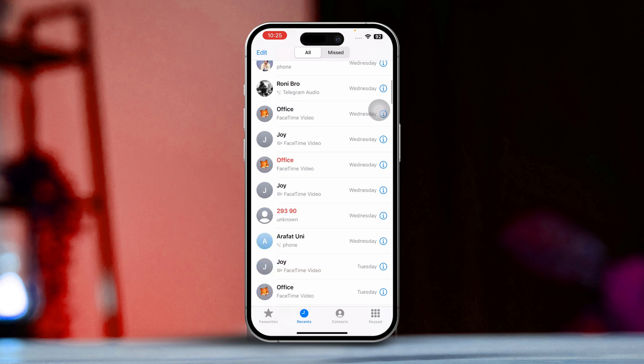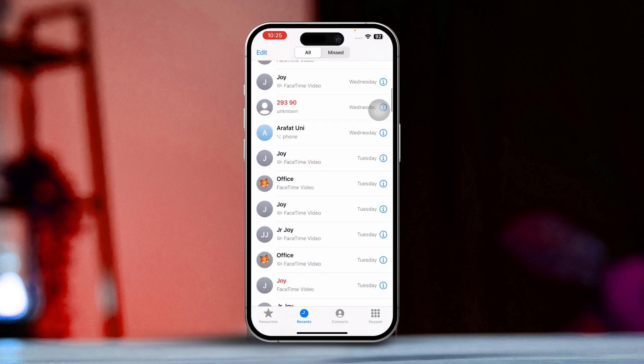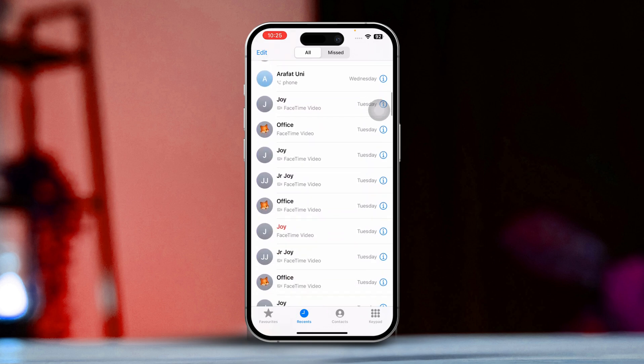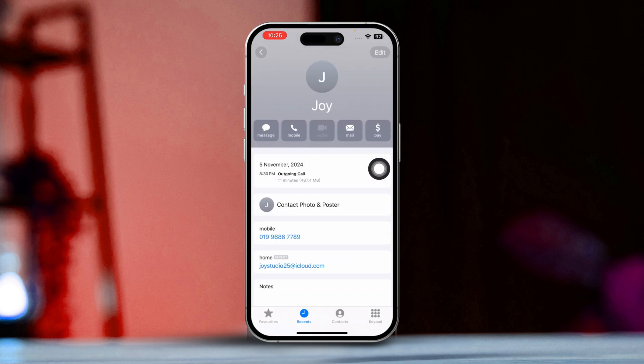After that, scroll through your list of recent calls to find the FaceTime calls. Then tap the 'i' button next to any FaceTime call to view more details, like the call duration and whether it was a video or audio call.